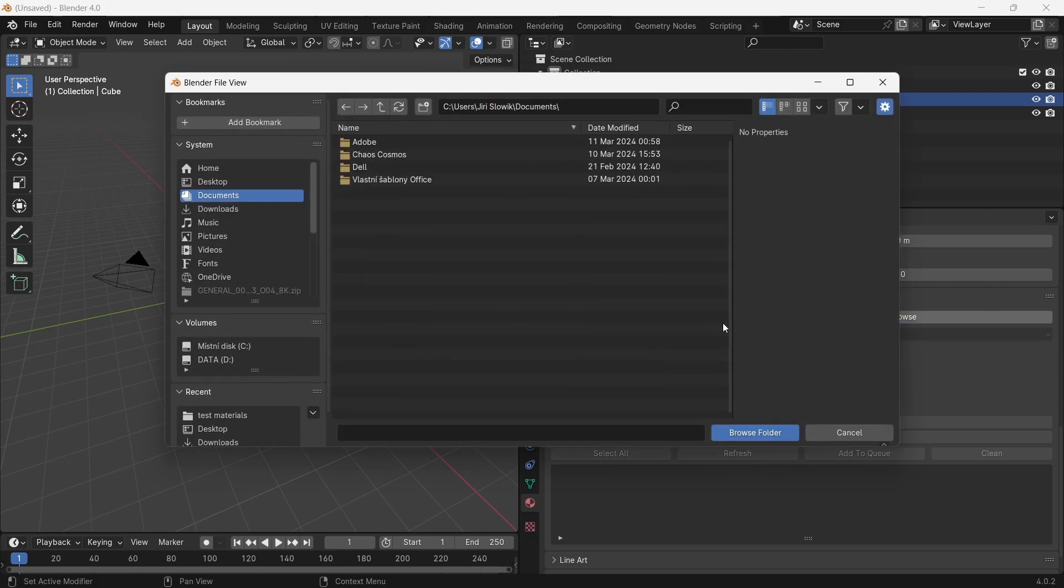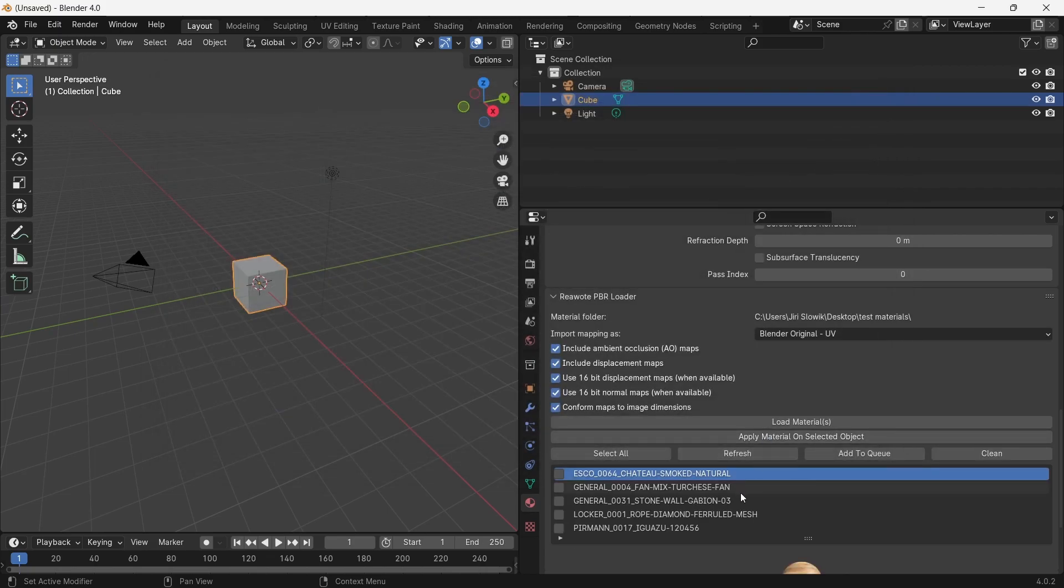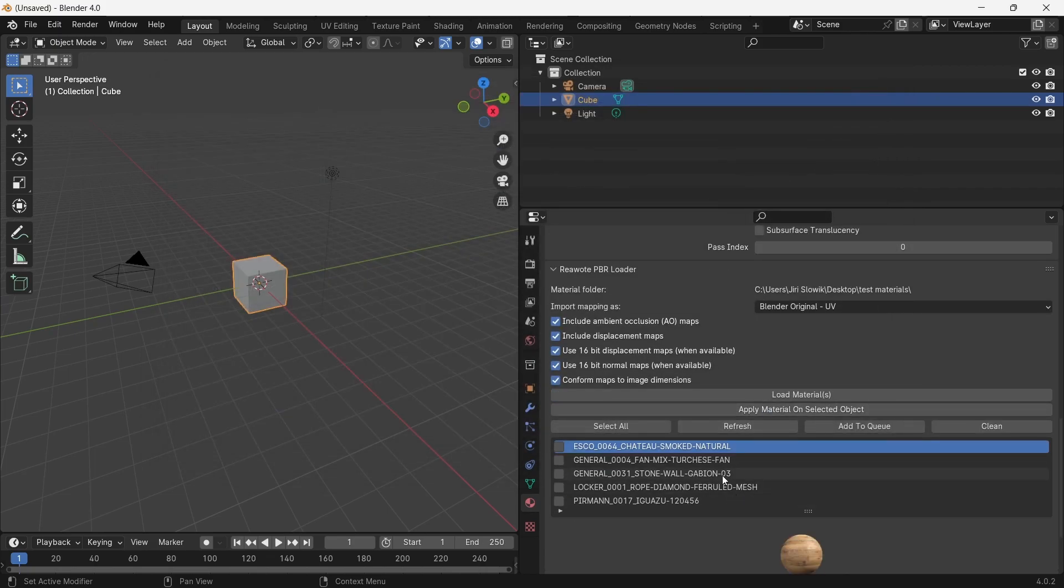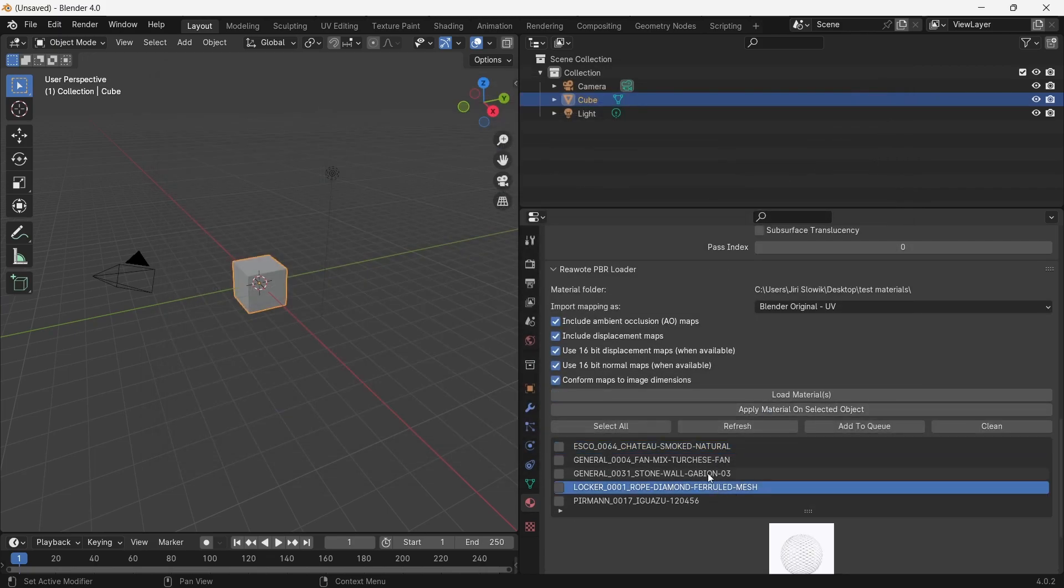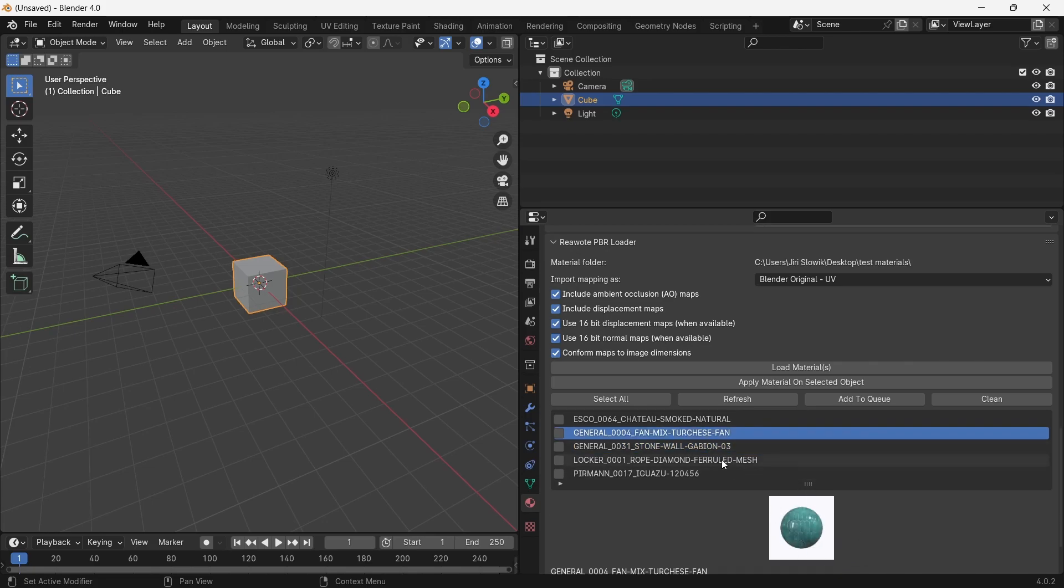To upload our materials, you just have to hit the browse button and find the folder with Revote materials. You can open it like this and you can see all materials are listed here. If you click on the material, you can even see little previews which can help you navigate through the list. You can select all materials or just the ones you want to upload.